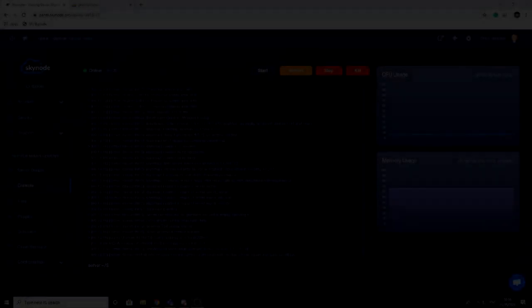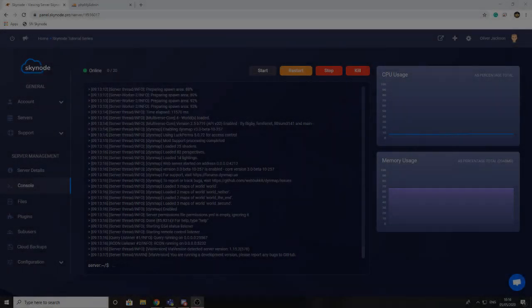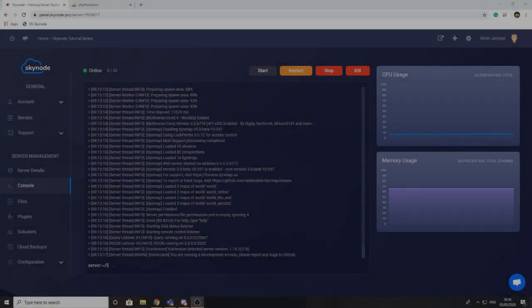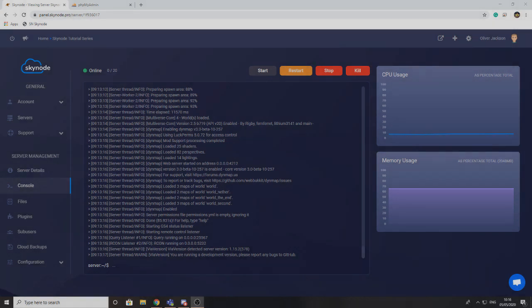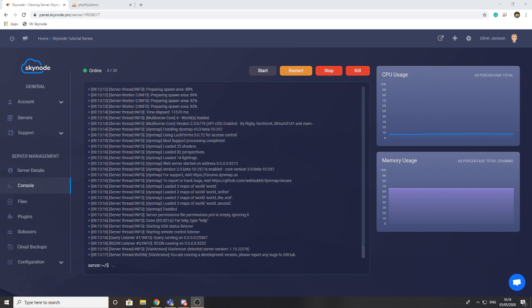Hey guys, welcome back to another video. In today's video we're going to be looking at how you can use our database services. The first thing we're going to show you how to do is create the database and begin to use it, and the second part is how you can configure your database and connect it to any plugins that you may be using.